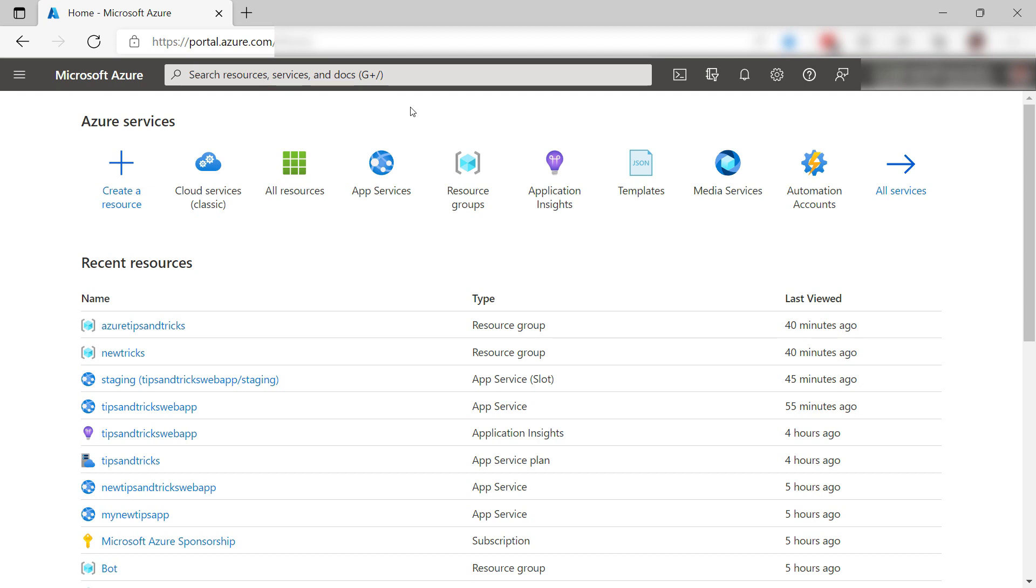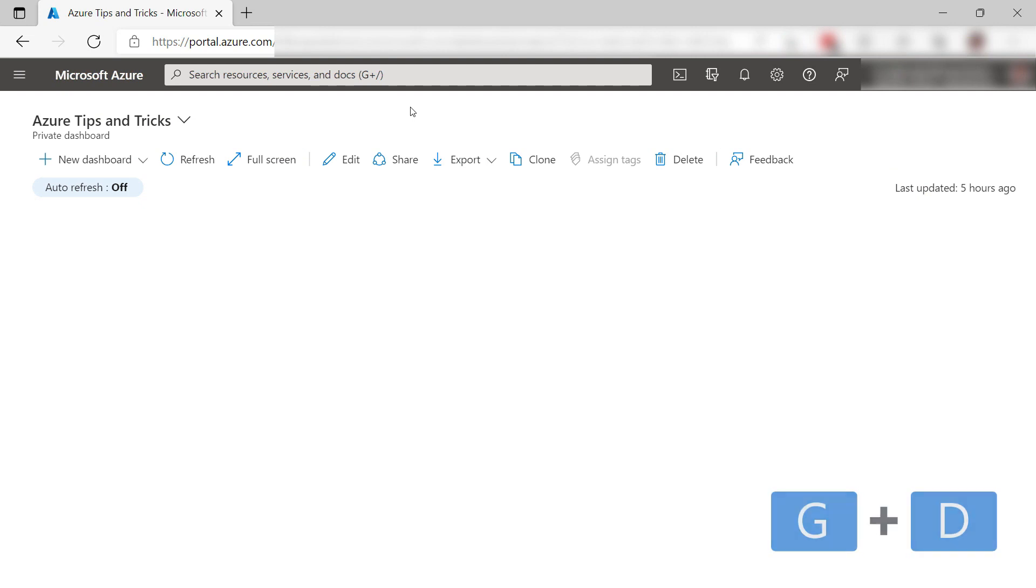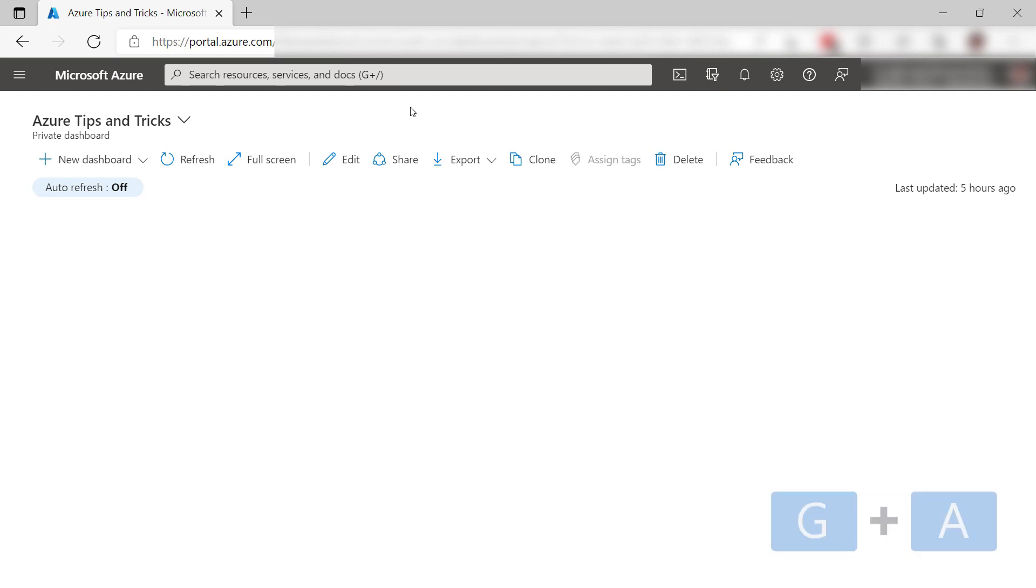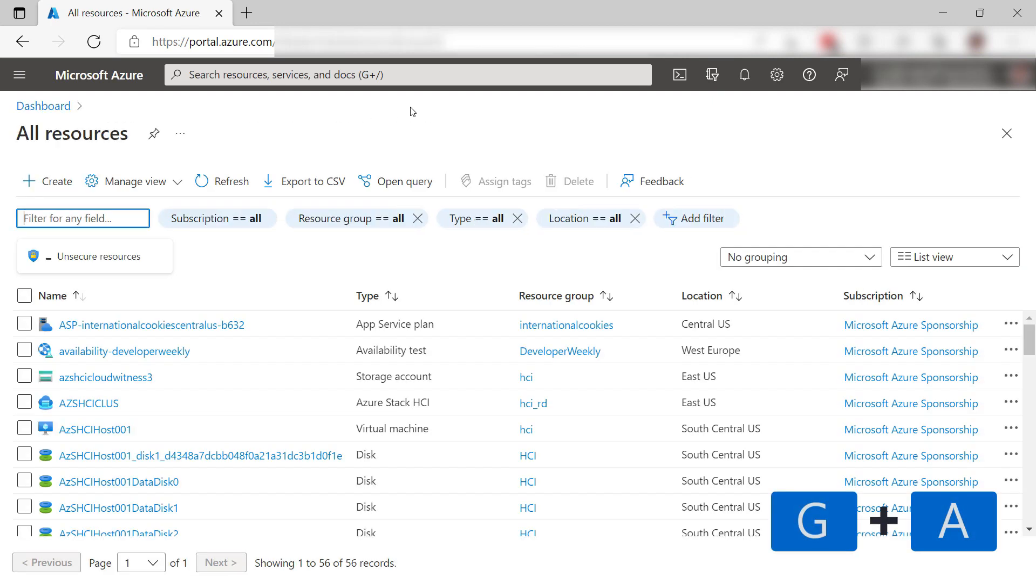In the Azure portal, you can use several shortcuts like G plus D. This takes me to the dashboard, which is my go-to place, and also G plus A. This takes me to all resources.